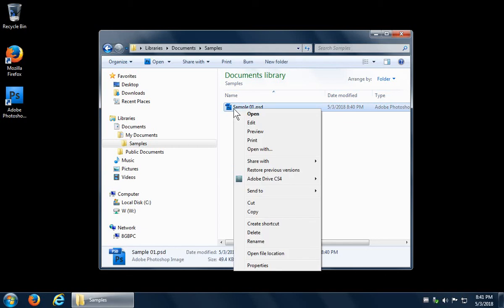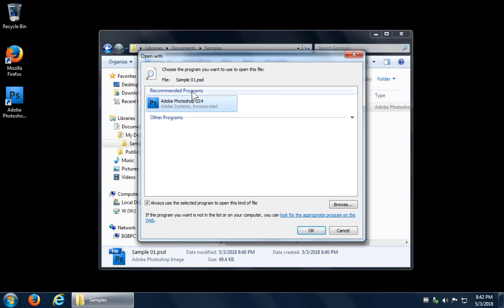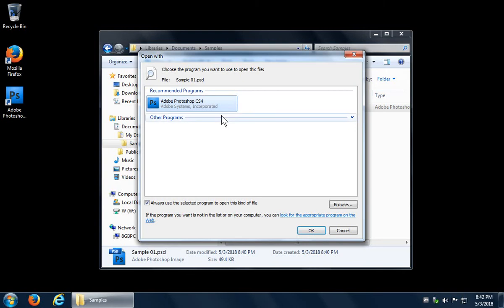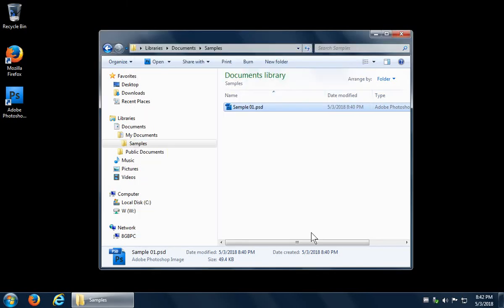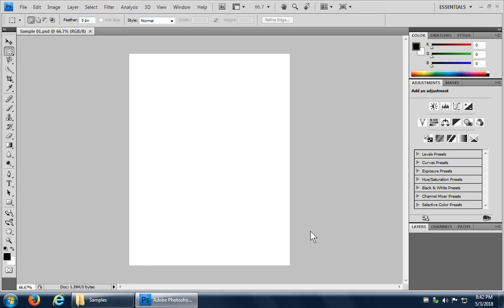You can right click on the file, right? And you can choose open with. Okay. And you should have in the, somewhere in the list here, there's nothing else on this computer, but on some computers, there would be many items, but you should have Photoshop in this list. So you can click on Photoshop, make sure that always use the selected program to open this kind of file is selected and then click okay. And what that will do is that will reset your computer to having Photoshop as the default handler for PST files. So that is the basics of creating and saving and opening a Photoshop file.